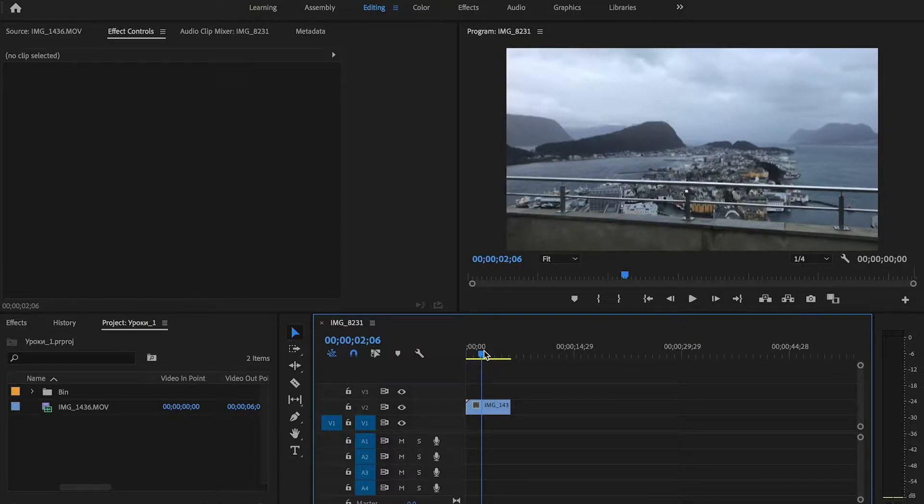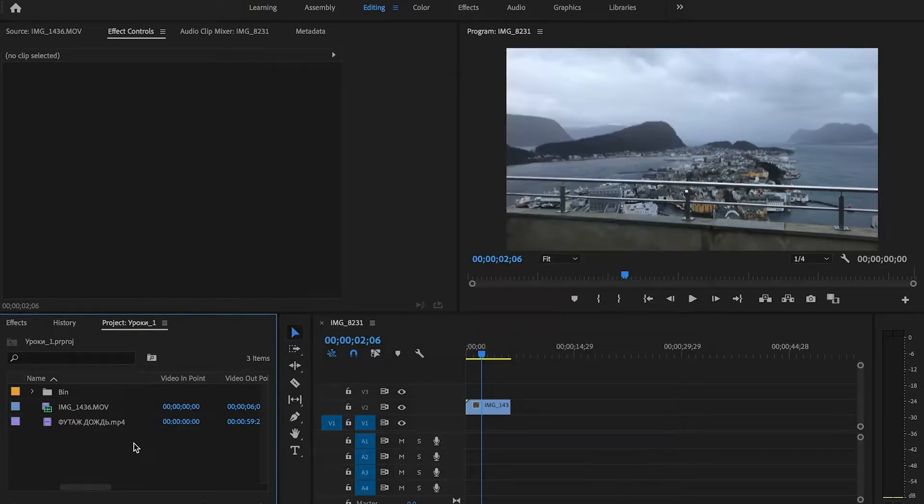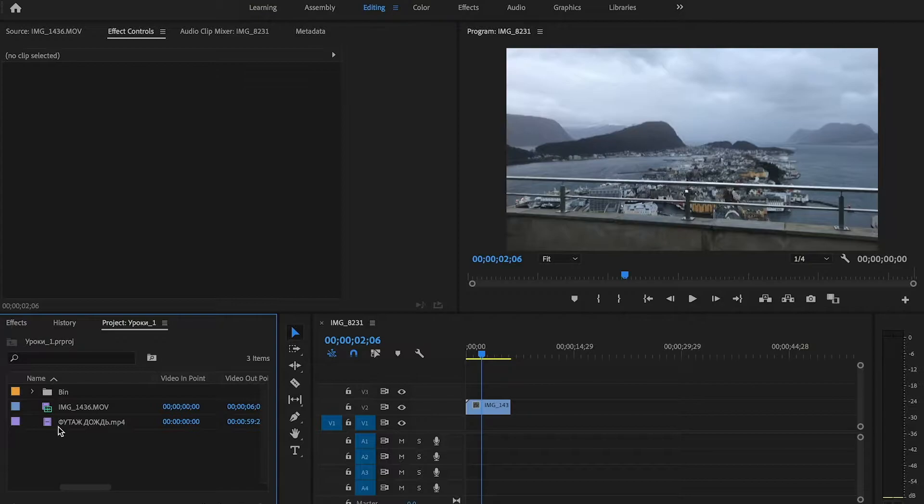First of all, we need to import footage. You can download the rain footage from the link in the description. Drag the footage of the rain onto the timeline.